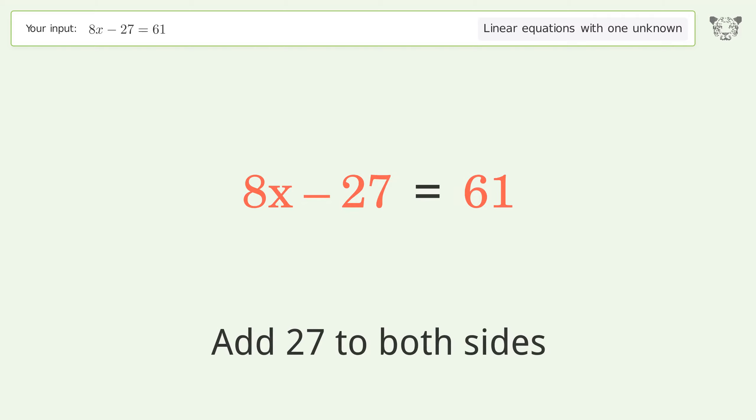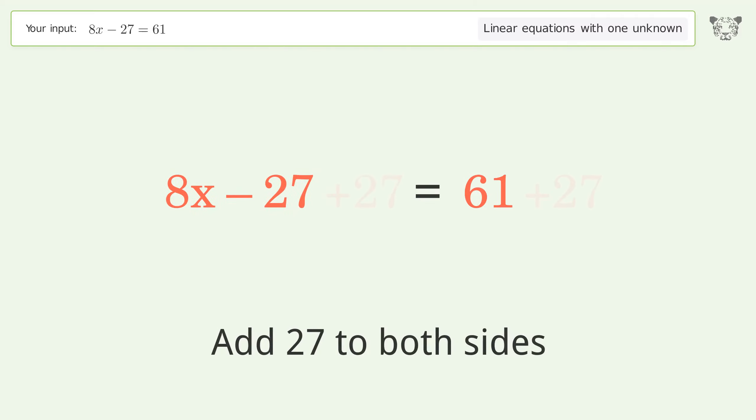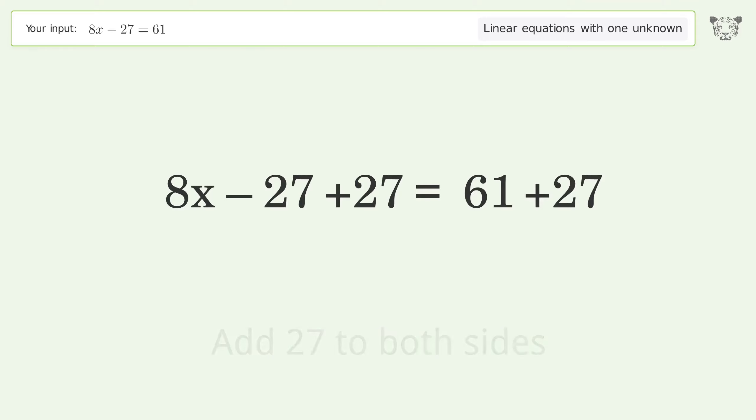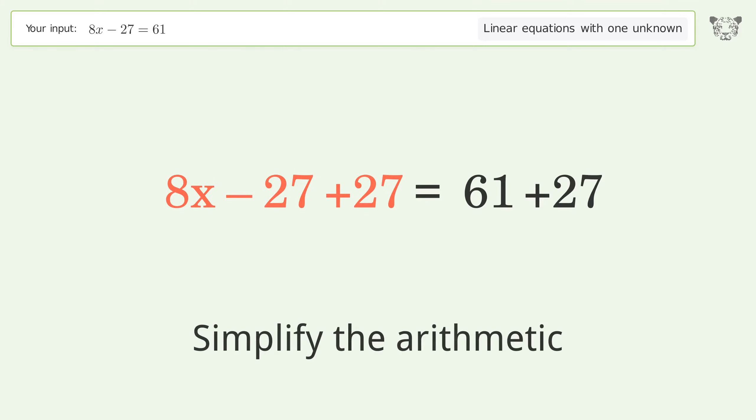Add 27 to both sides, then simplify the arithmetic.